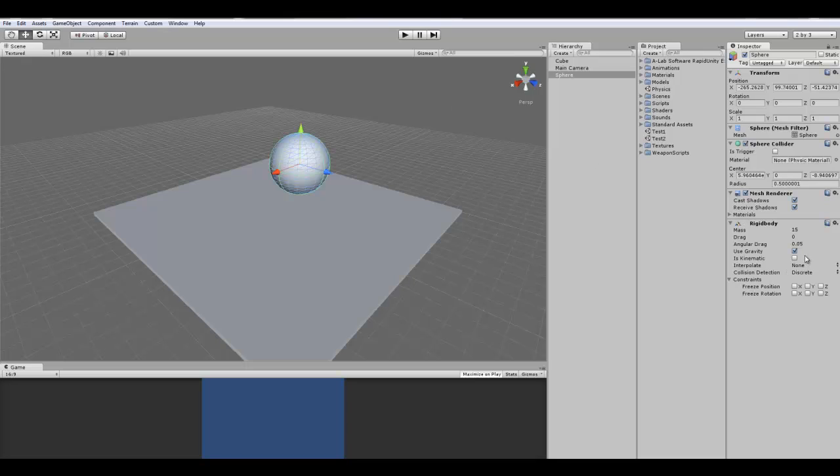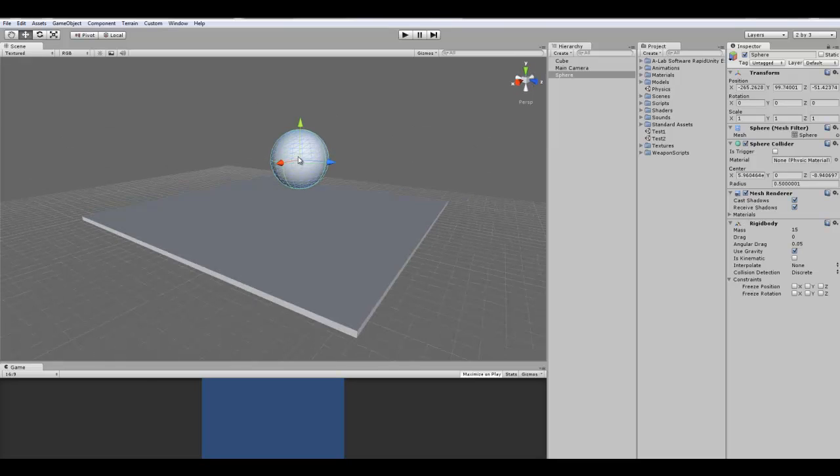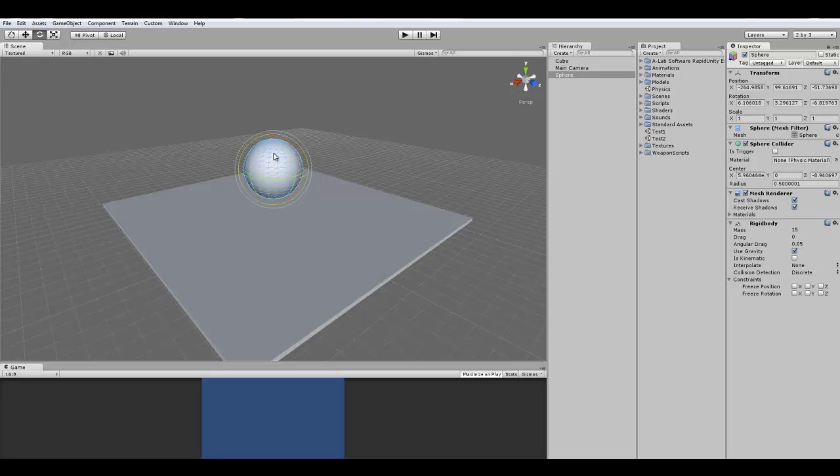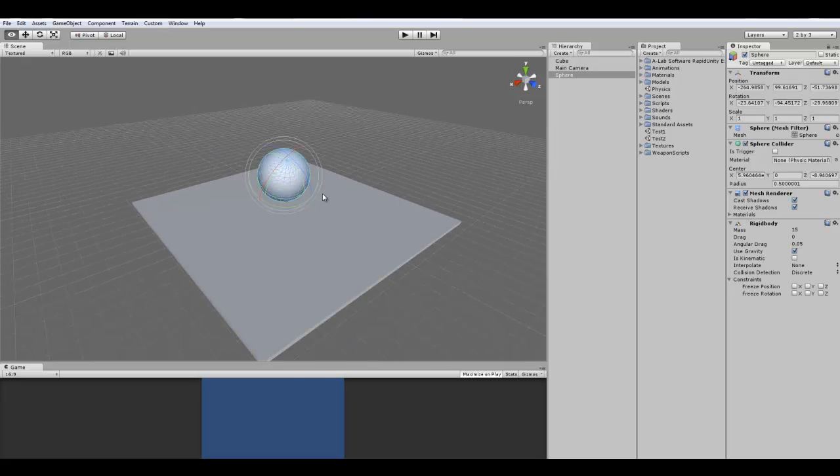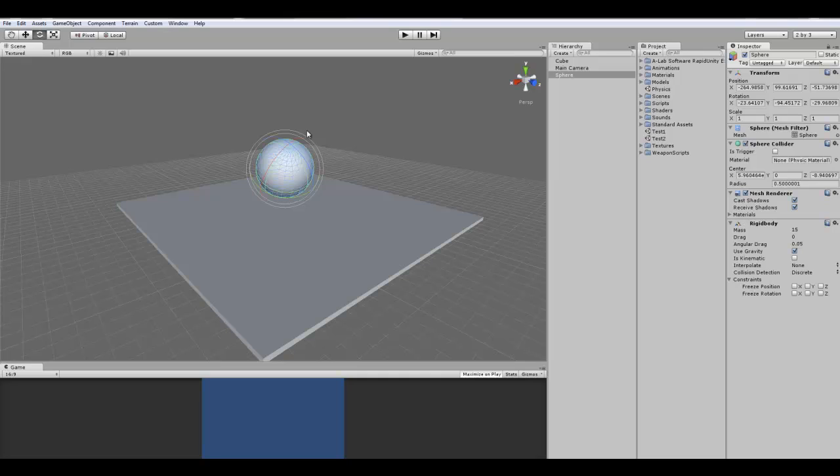Next one, interpolate. This is if your object is really jerky. Like the physics, if they're really jerky or something, I can't really give an example here because this is a very basic scene. But you will notice if your object becomes really jerky, the options that they have here are none, interpolate, and extrapolate.